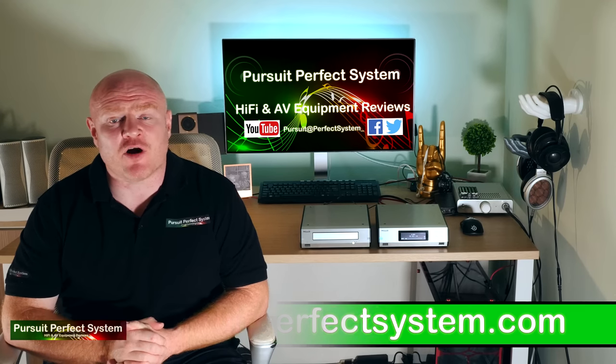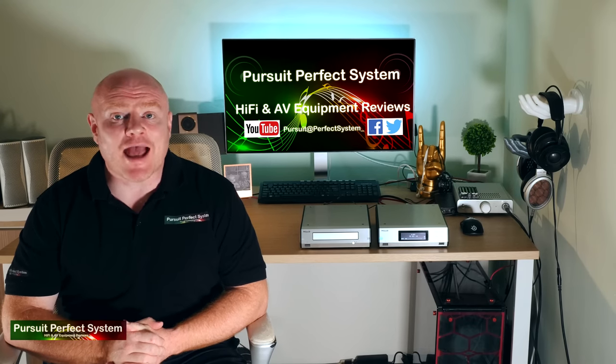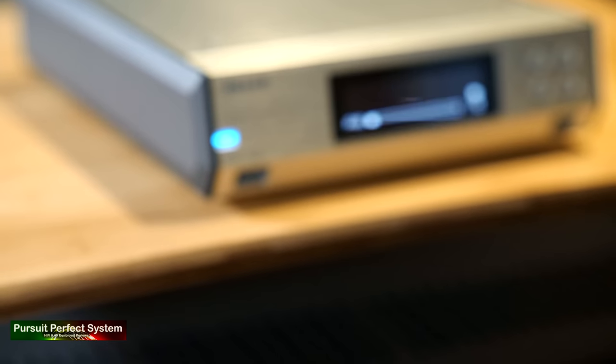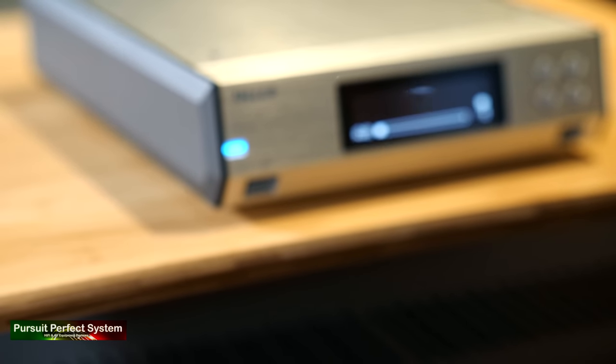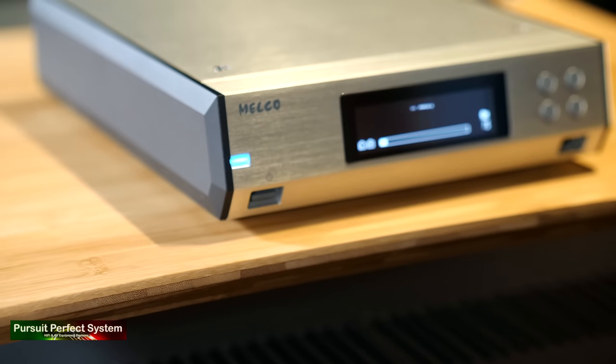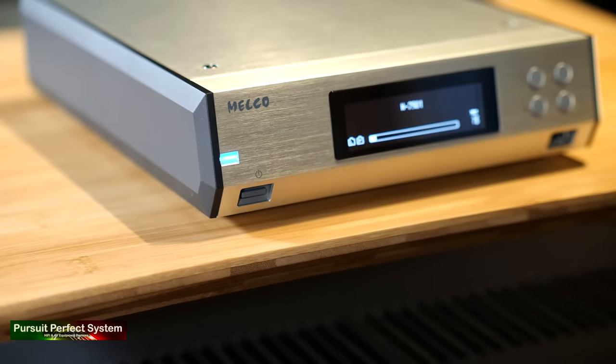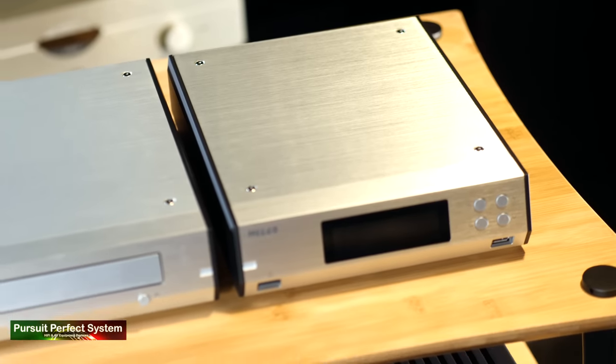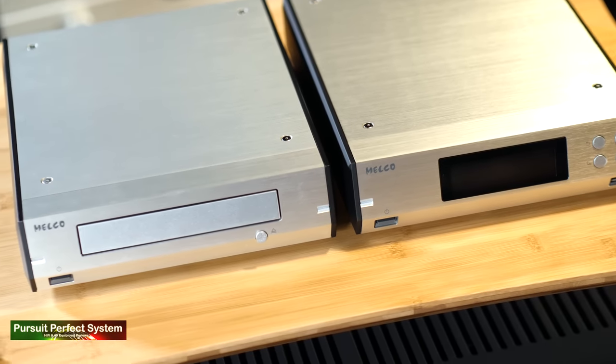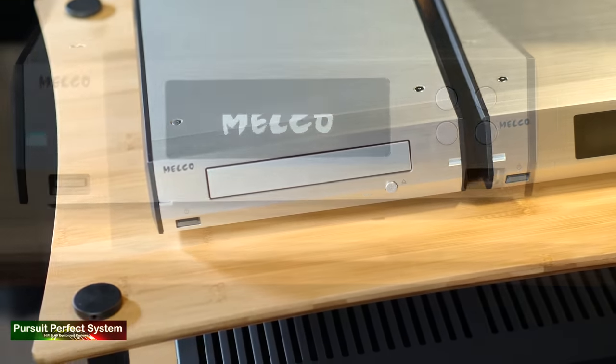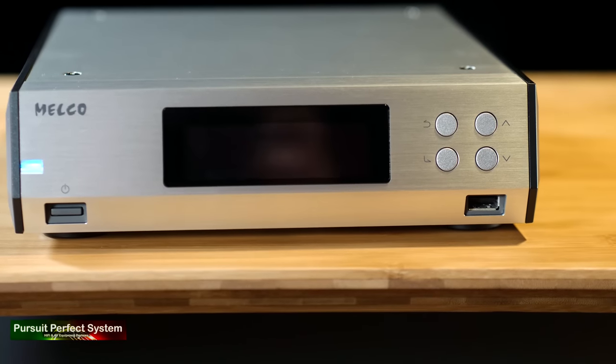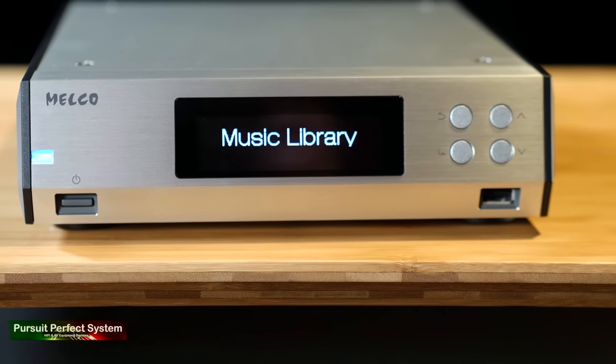I'm an audio reviewer and a Dirac Live calibrator. And in this video, I'm concluding the review for the Melco N100 with the D100. They are an intelligent digital music library.